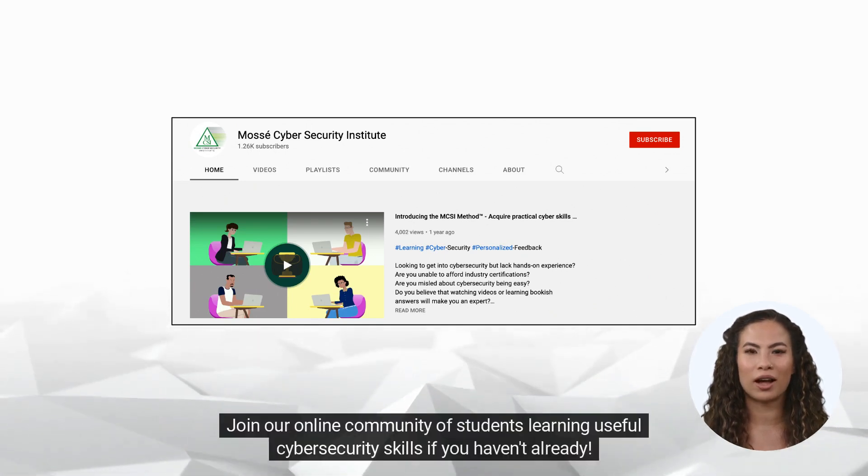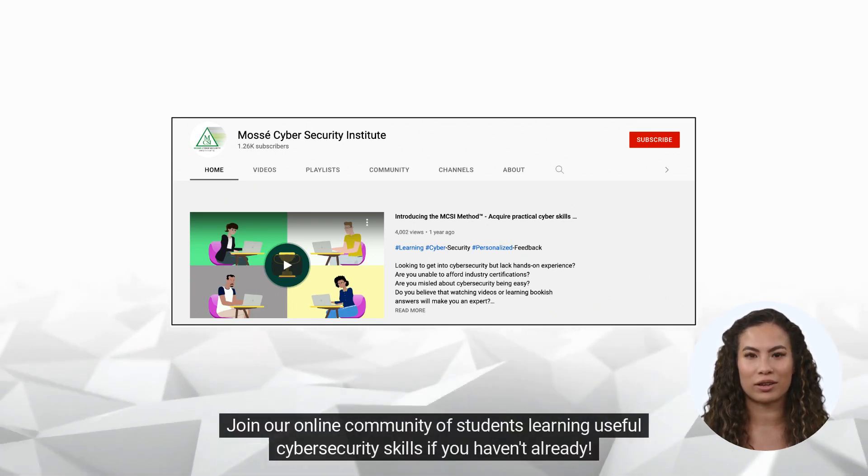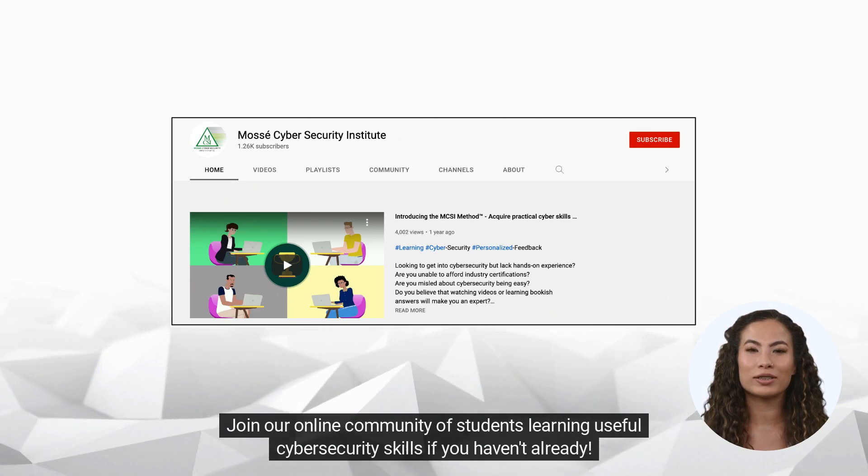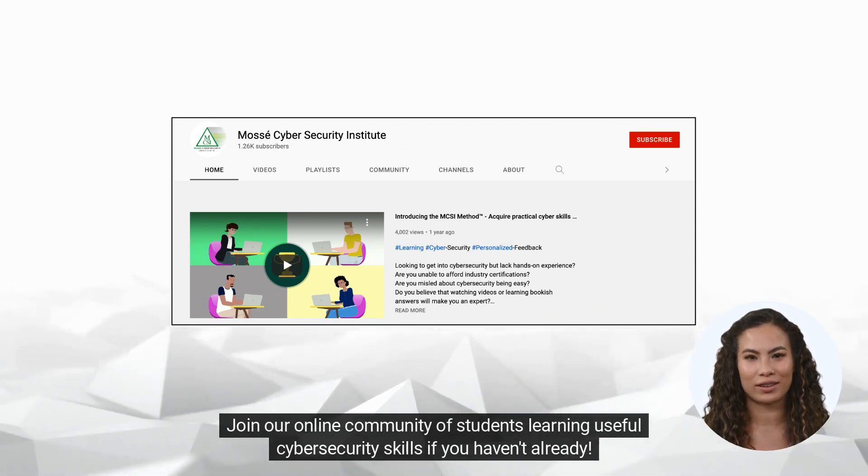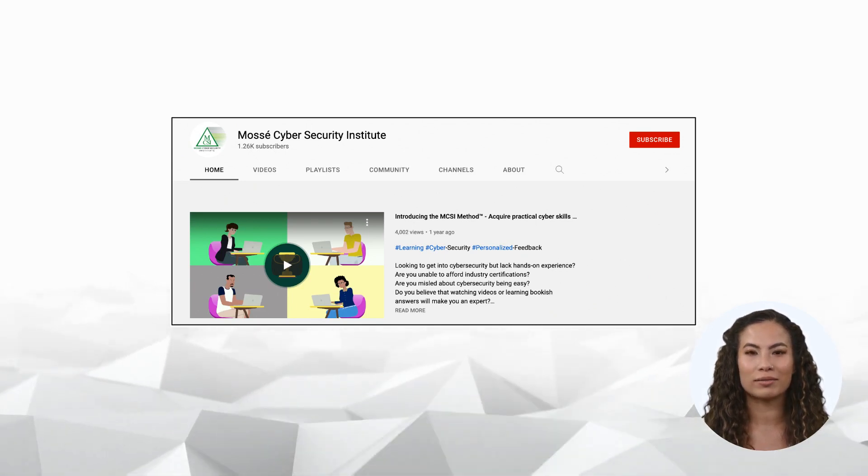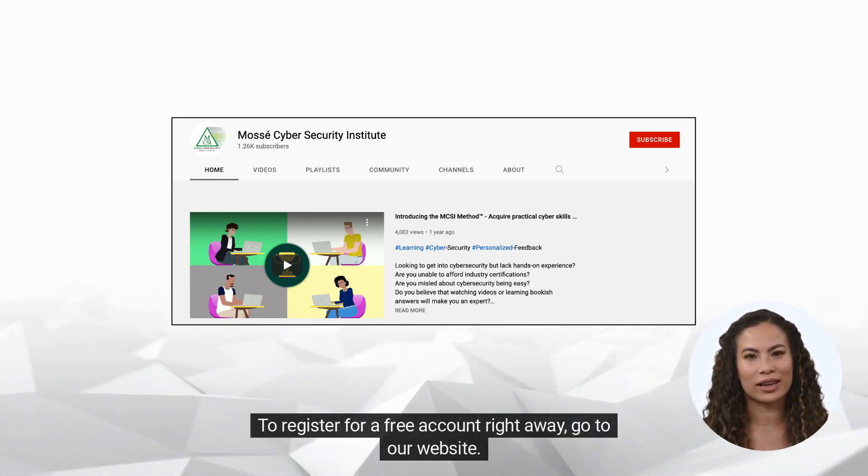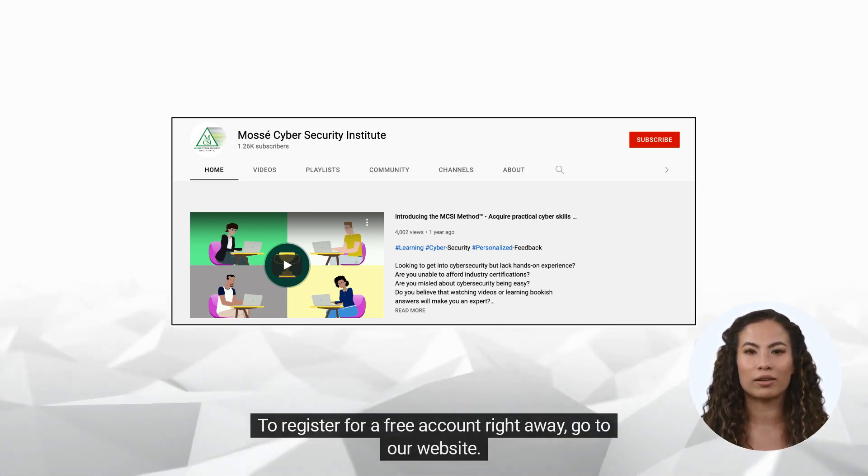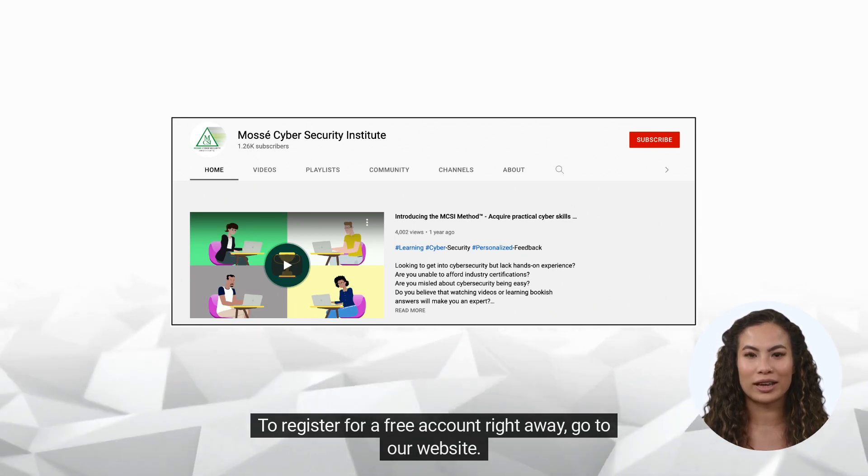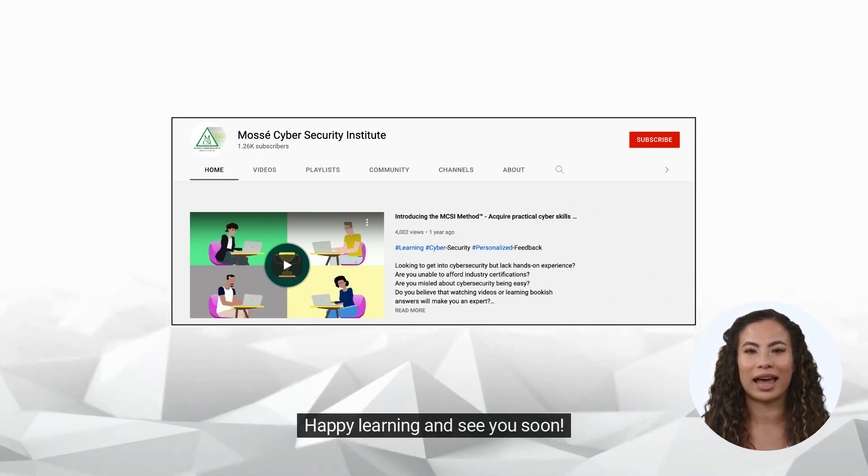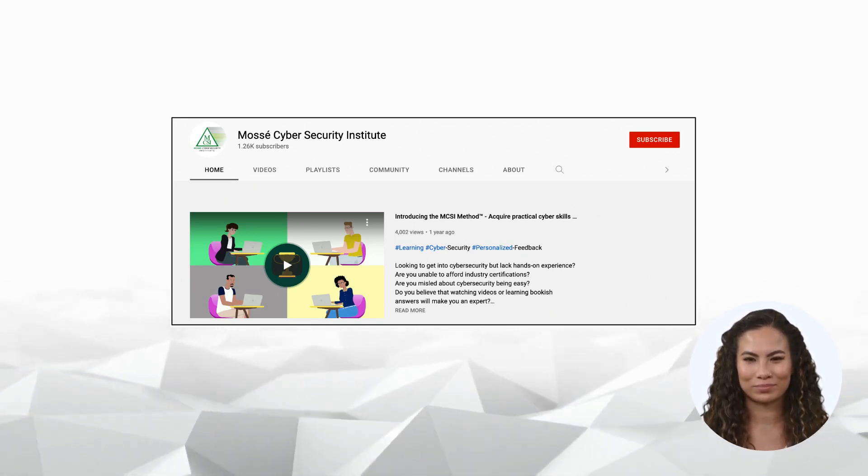Join our online community of students learning useful cybersecurity skills if you haven't already. To register for a free account right away, go to our website. Happy learning and see you soon.